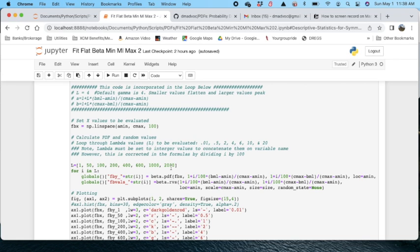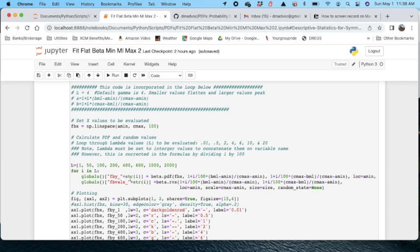But in actuality I change it here in my loop by dividing by 100. The reason I've used these integers is because when I set up my variable names where I need to add a character string to it, I can't put in a floating point. So I've used these values and then divide by 100.